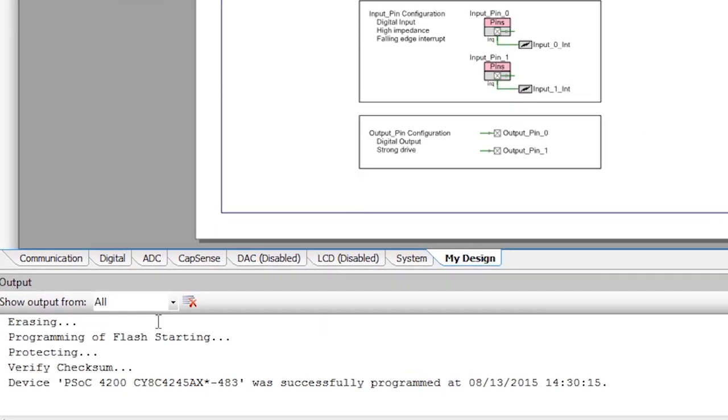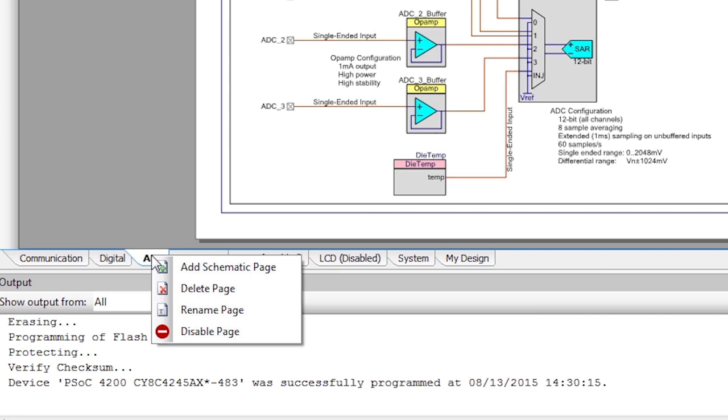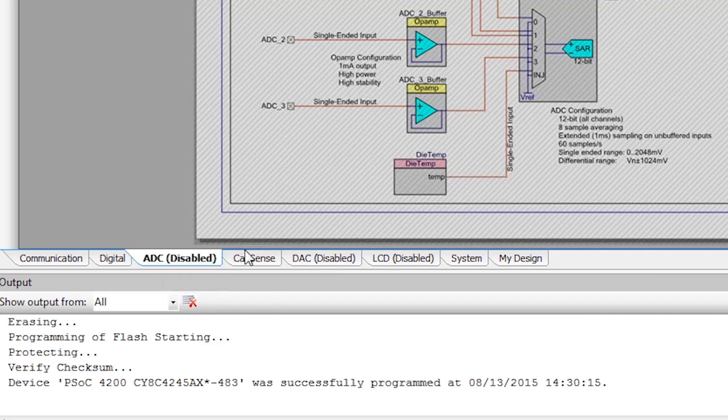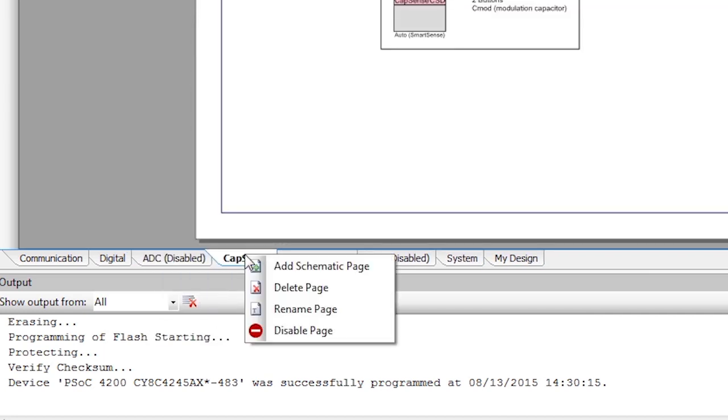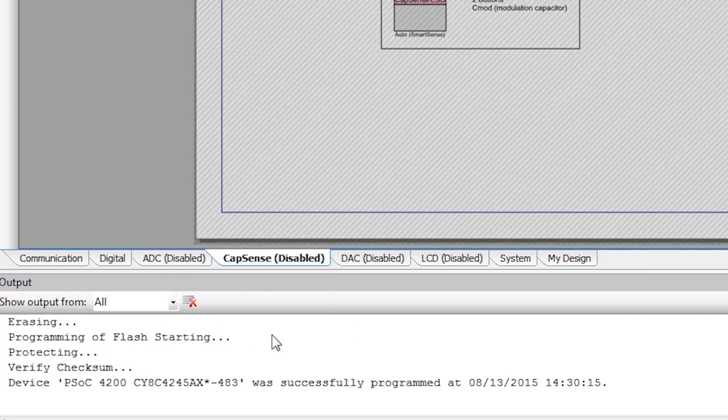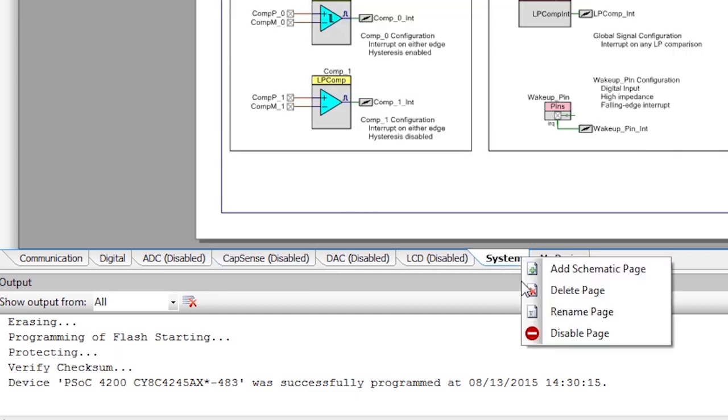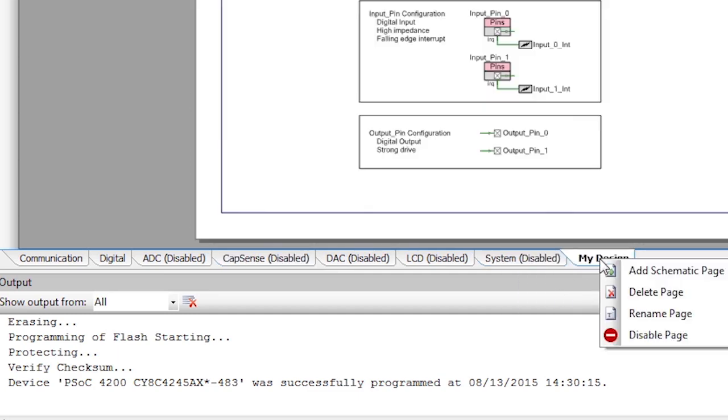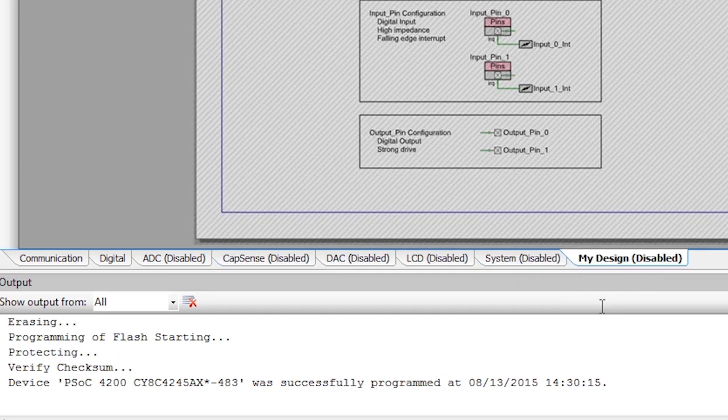In this project we only need the communication and digital tab. So go ahead and disable the others. You can turn them back on if you ever want to extend this design with new functionality.